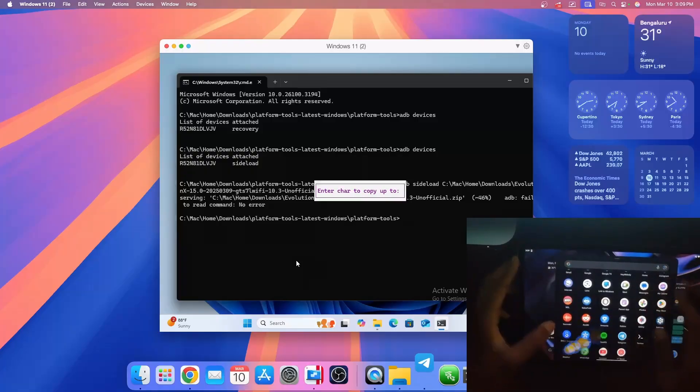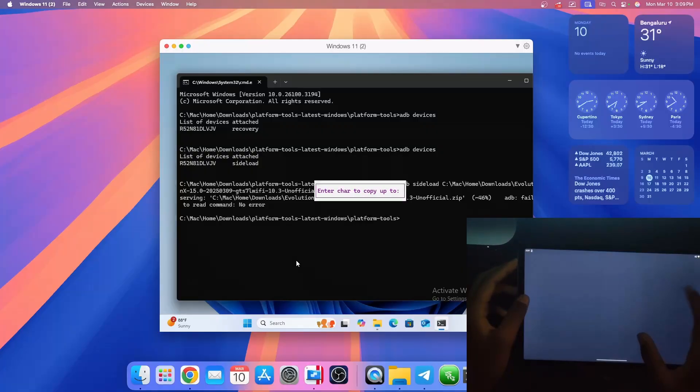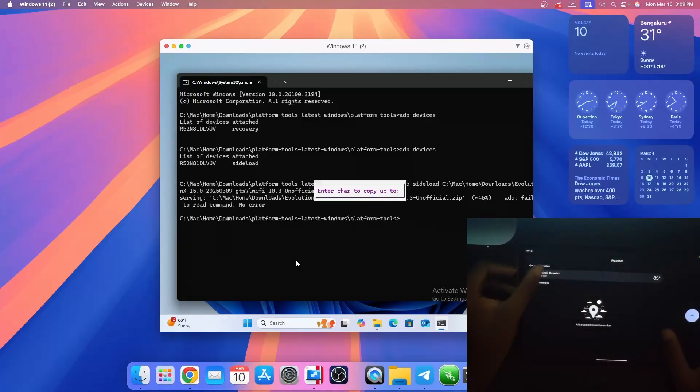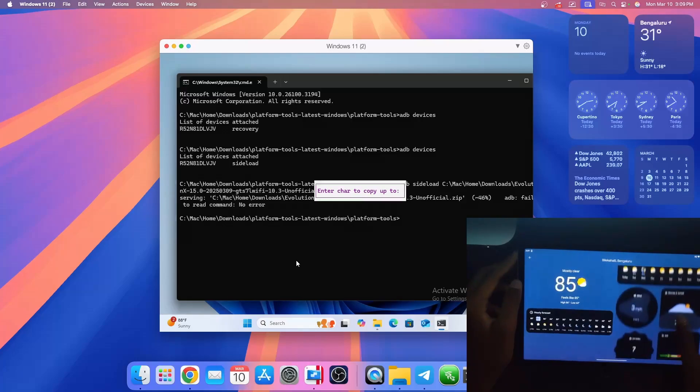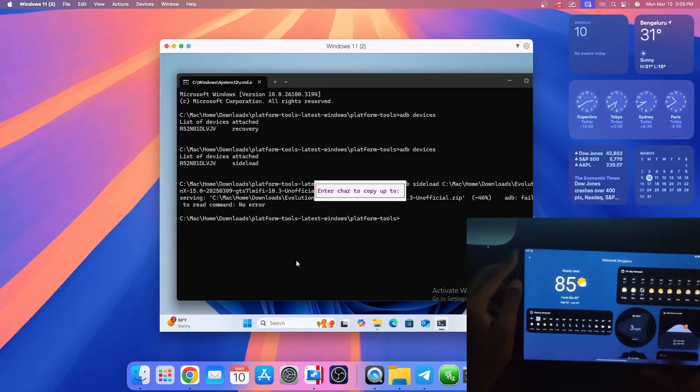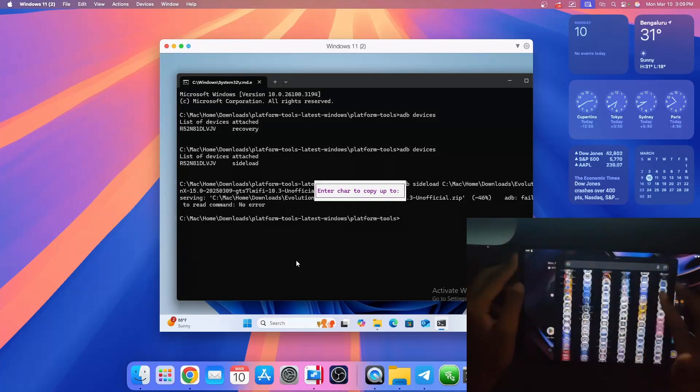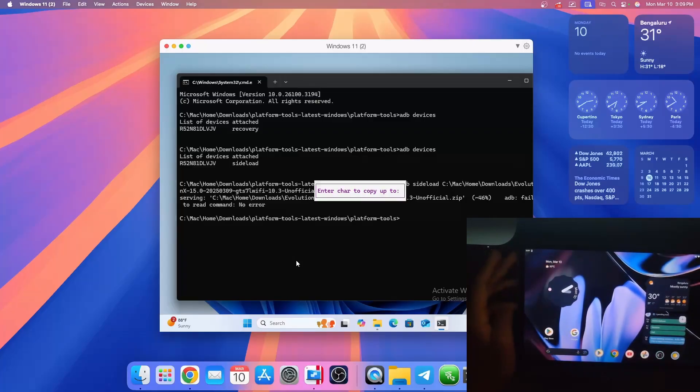And apps also work like Pixel Weather works. That's pretty much it. That's it for today, see you next time.